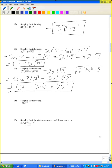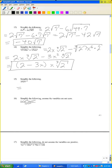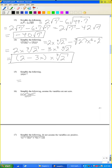Problem 15: simplify the following. 1024 to the power of one-fifth is the same as the fifth root of 1024, and the fifth root of 1024 is 4.